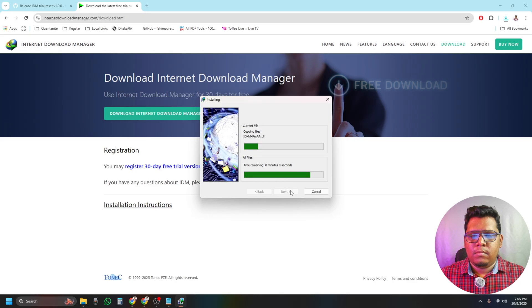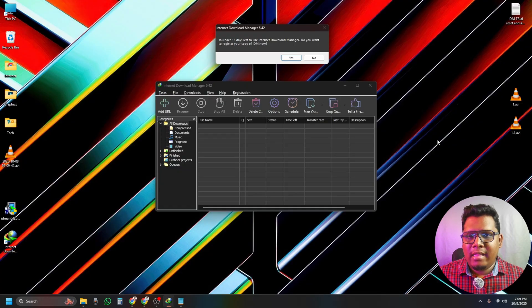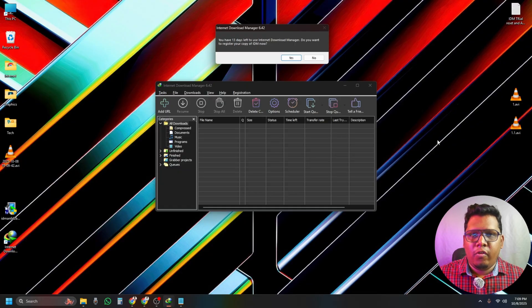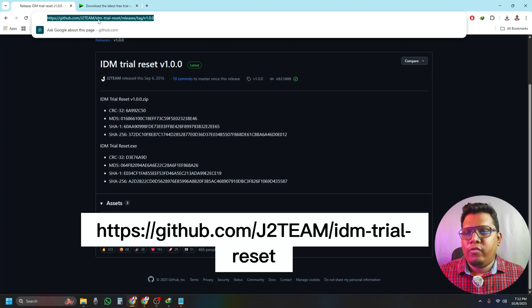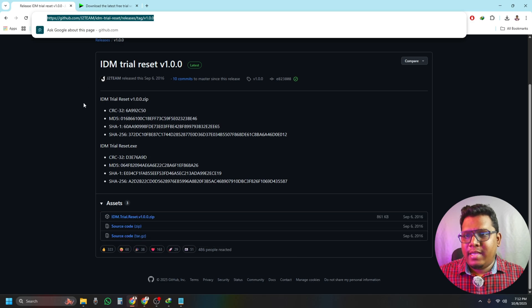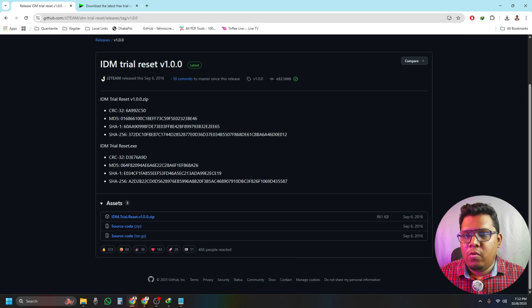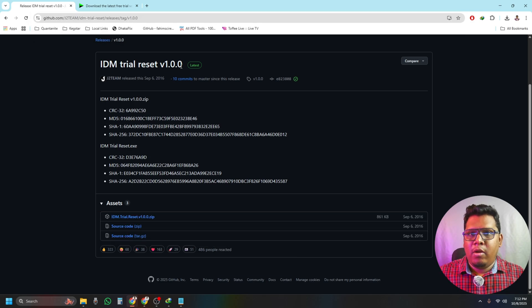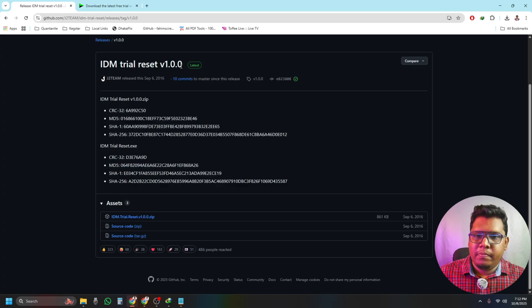You can see my screen, it's saying 13 days left and it's asking for registration. Then we have to go to this website and download the IBM Trial Reset version 1.0.1 and extract it in our computer.